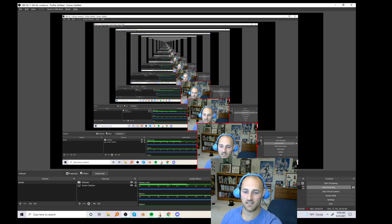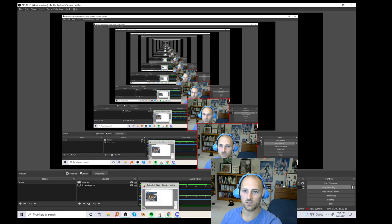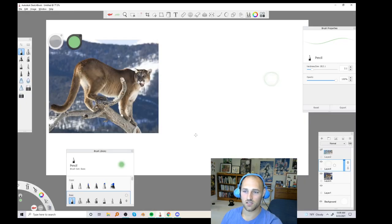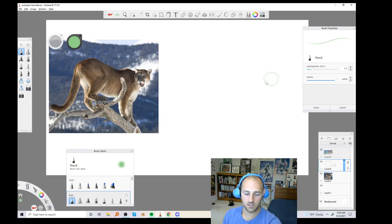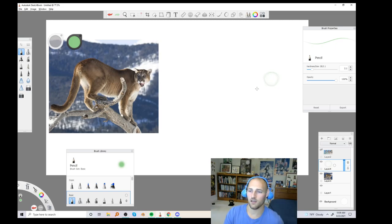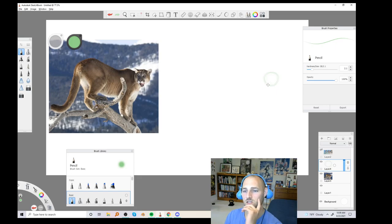Alright, howdy everybody. I'm going to be working on some cat stuff today, so let's go into Sketchbook Pro. We're going to be learning how to draw cats today. Starting with the gesture of the head - I'm not going to talk too much on this one, I'm just kind of drawing. If people want to watch, they can watch.